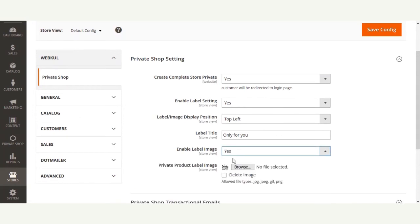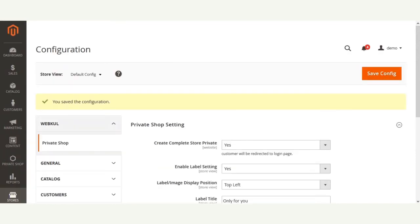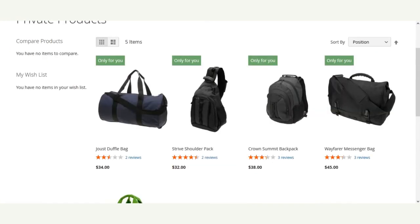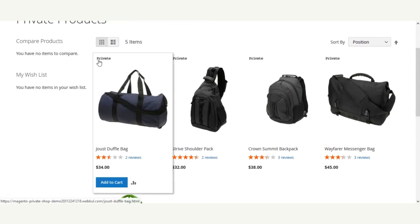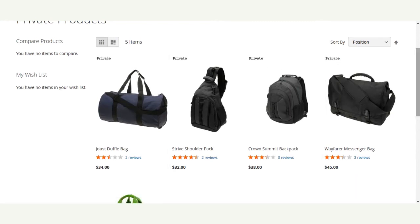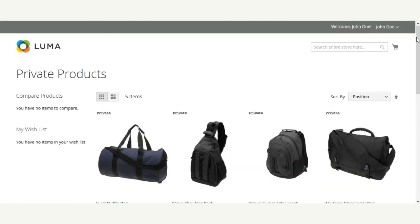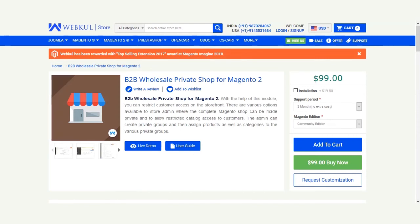We had set the label as 'Yes', the label position as top-left, and the label title as 'Only For You'. If we enable the label image and save the configuration settings, at the front end the product label becomes visible. After refreshing the page, you can see the image label is visible and it says 'Private'. You can set up all the labels as per your own requirements. That was the overview of the B2B Wholesale Private Shop for Magento 2.